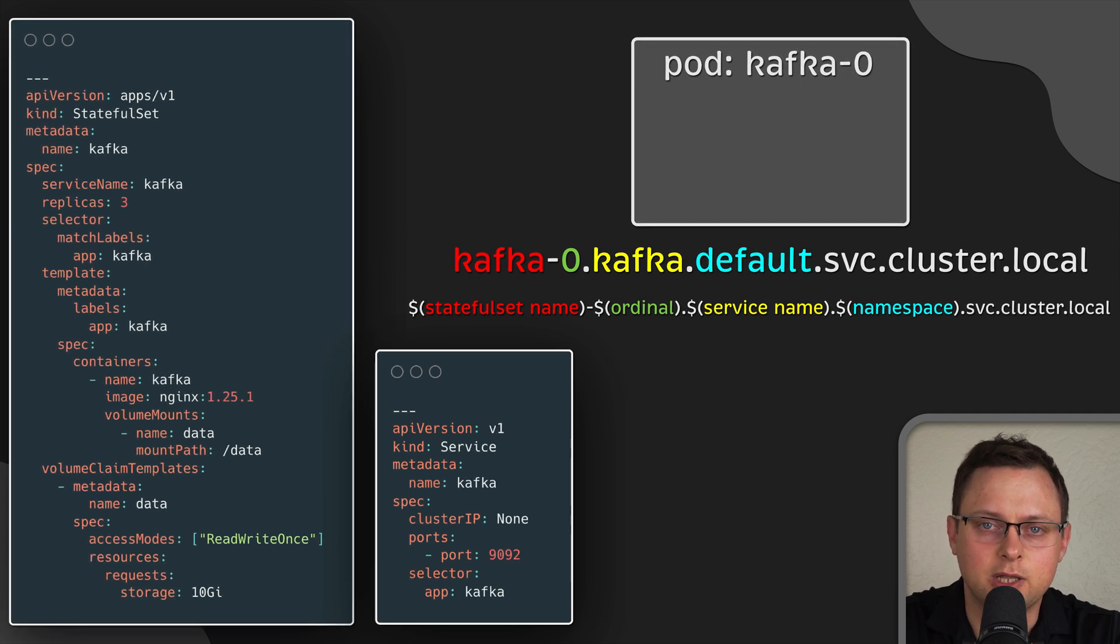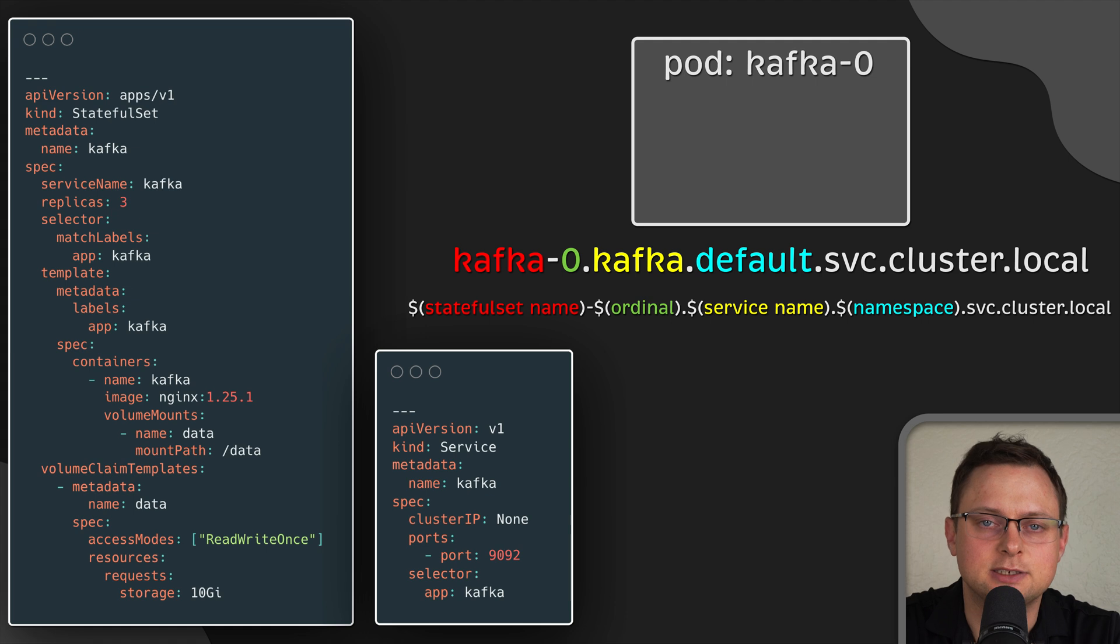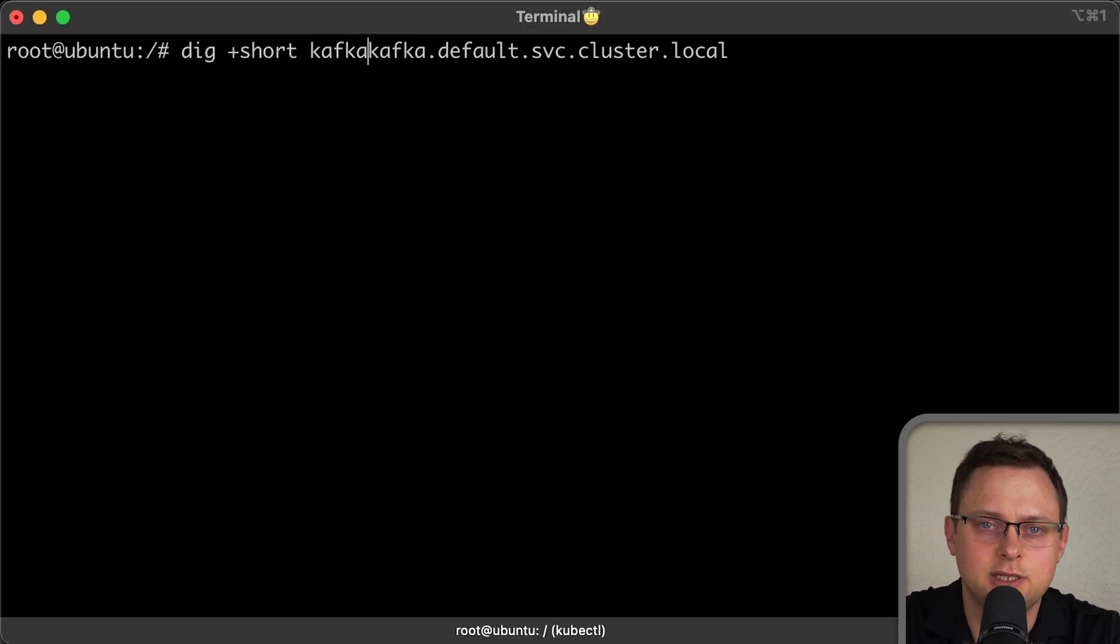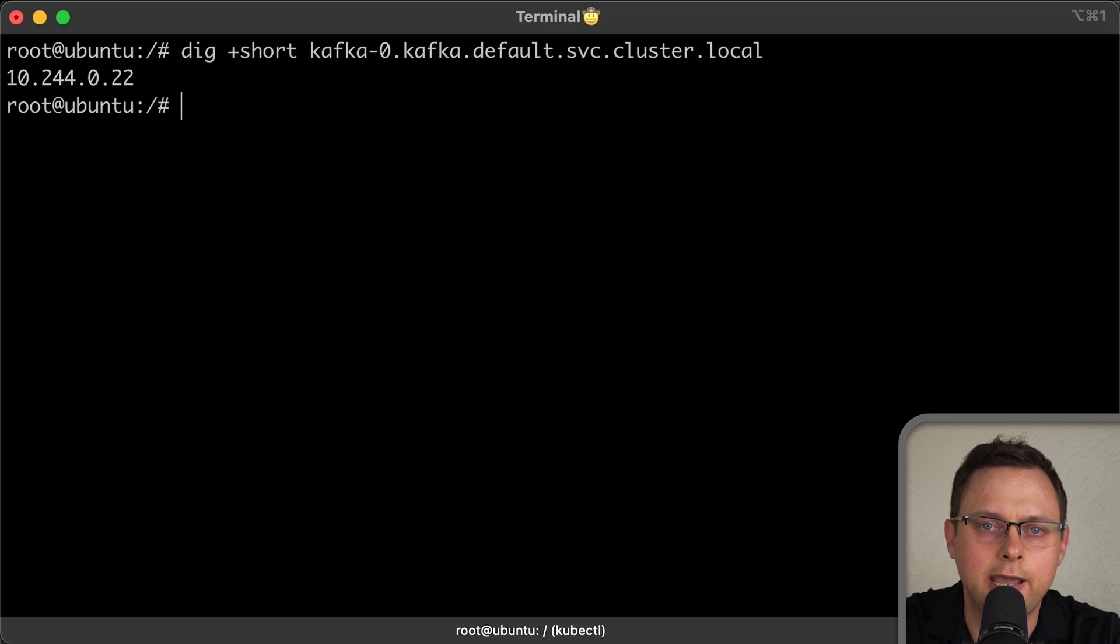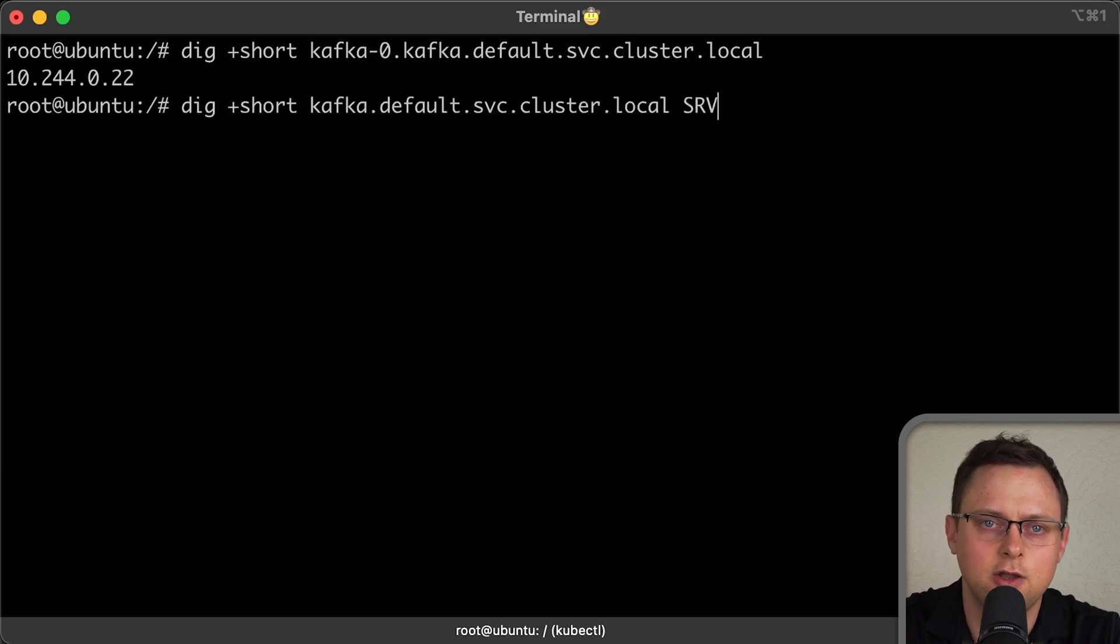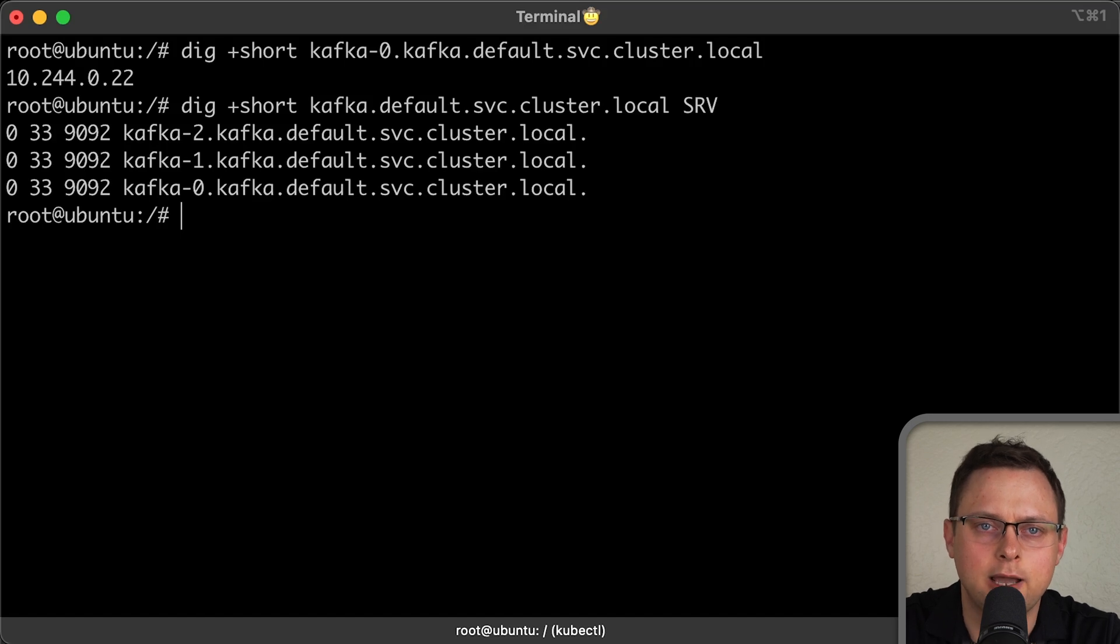This way, the client can directly connect to the pod using its DNS. Speaking about DNS, a stateful set also creates and maintains not only A records for each pod, but also SRV records, which some clients can utilize.